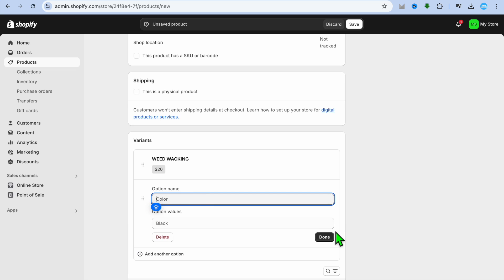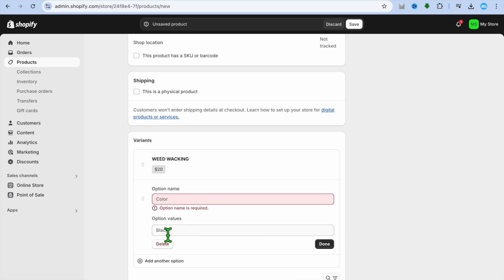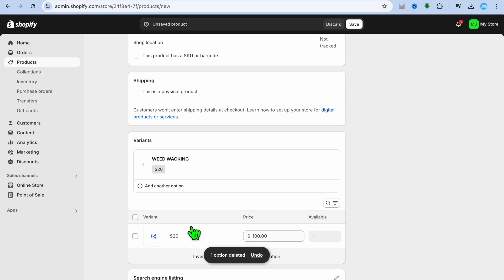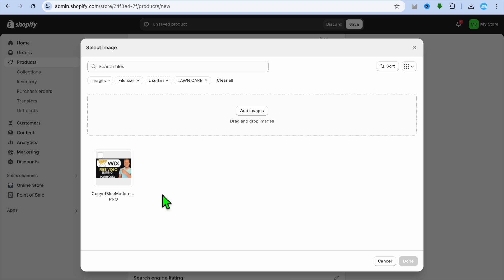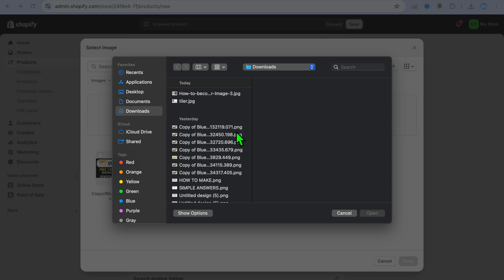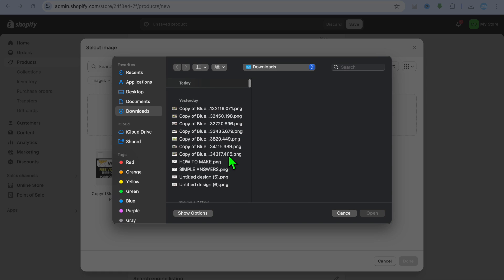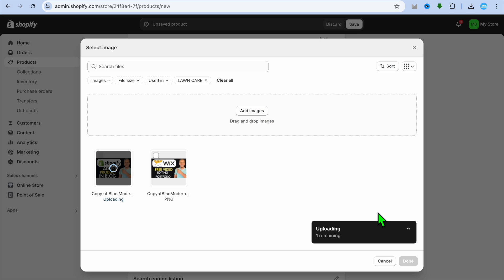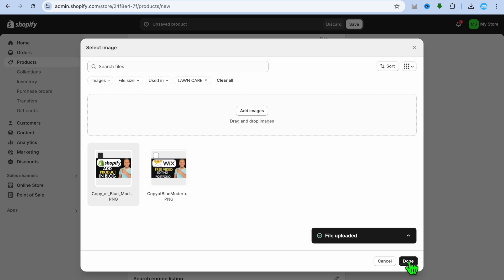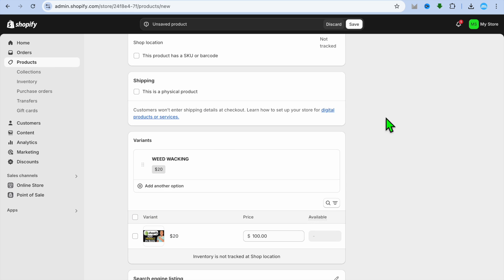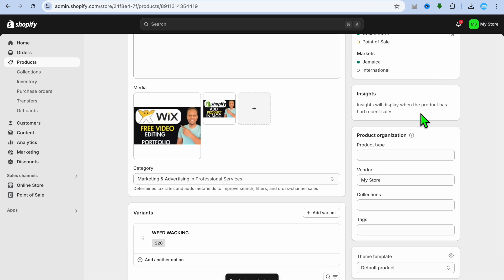If you'd like to add another option, tap Add Option and add more variants. You can also give each variant a thumbnail by tapping the picture icon, selecting Add Image, and uploading a thumbnail. Once the image has been added, you'll see Done in the bottom right-hand corner — tap Done. Then tap Save to save all the changes.